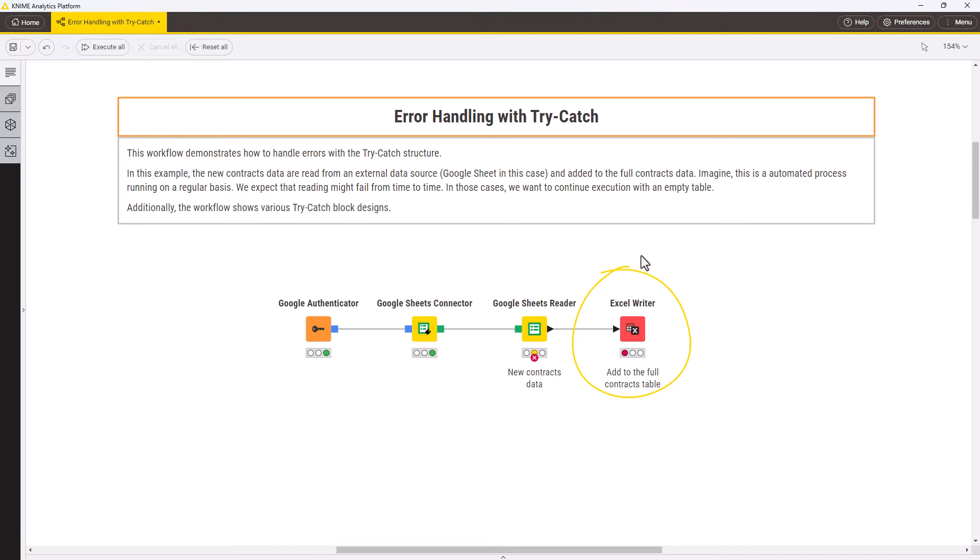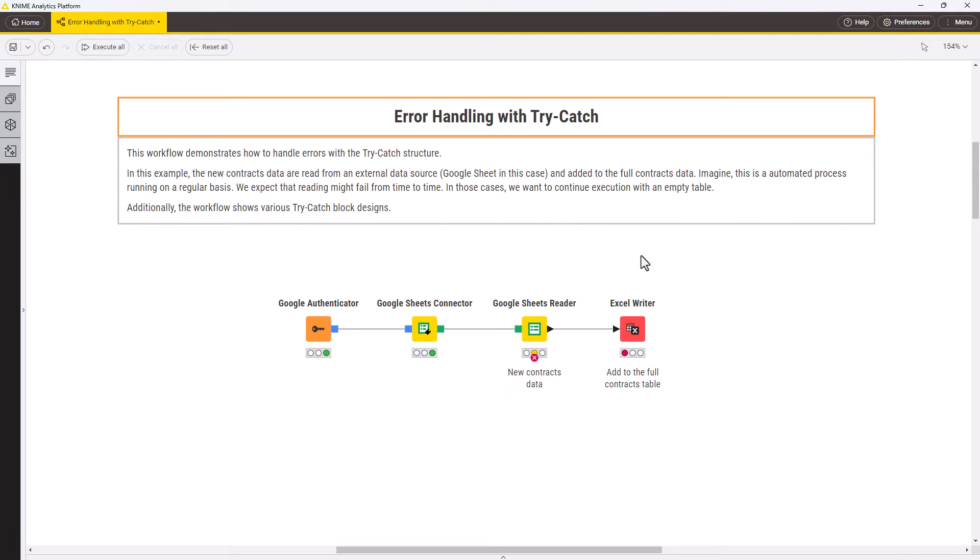This is where the try and catch block comes in handy. Let's see how it works. The try and catch block always consists of two nodes, try and catch.